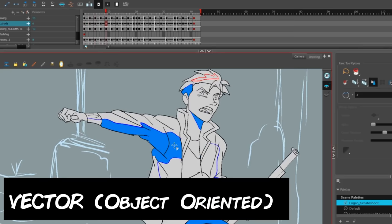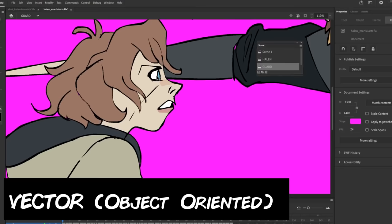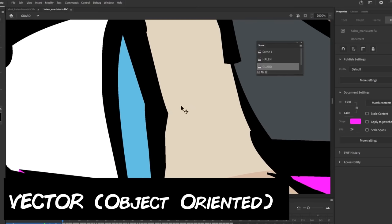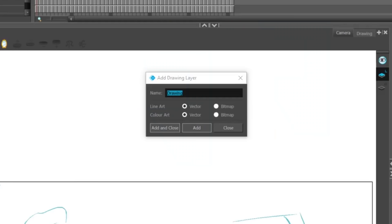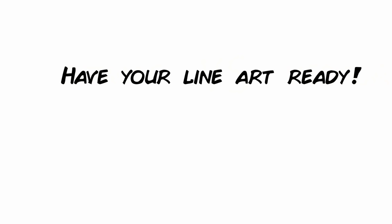Vector, also known as object oriented, doesn't use pixels but uses mathematical information such as vertices, splines, and edges to form image information. So when you zoom in using a vector based program, you don't really see pixels but you just see new shapes being formed, and this can pretty much go on forever. Programs like Adobe Flash, Adobe Animate, Toon Boom Harmony, and even Blender fall into this category. Programs like Clip Studio also have a vector option, just like how Toon Boom also has bitmap options for drawing. There are both advantages and disadvantages to each, but that's a whole another video on its own.